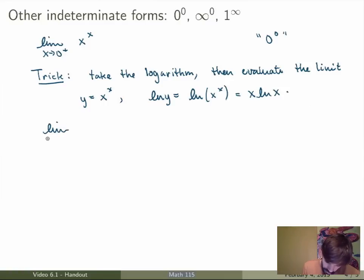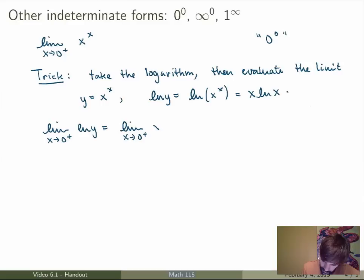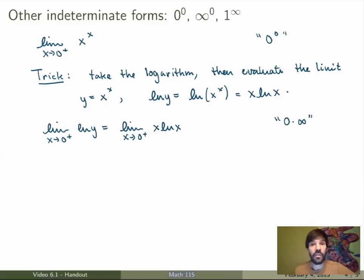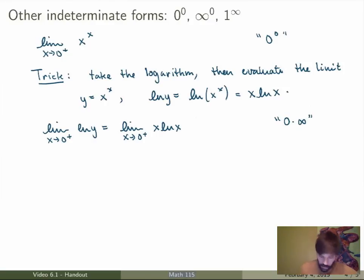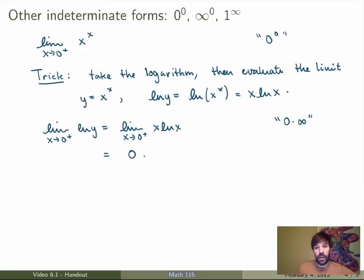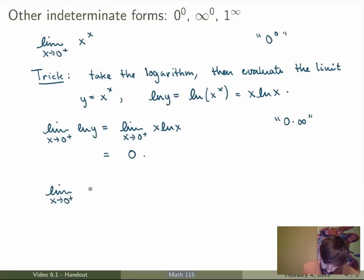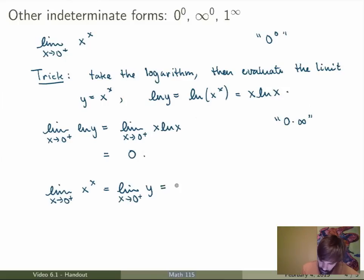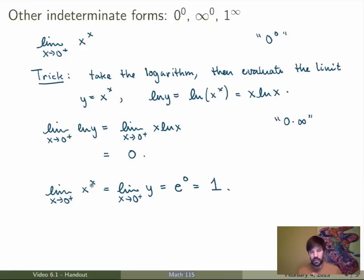We evaluate the limit as x goes to 0+ of ln(y), which equals the limit as x goes to 0+ of x·ln(x). This is a 0 times infinity case that we already studied — rewrite it as ln(x)/(1/x) and apply L'Hôpital's rule — and we get the result that the limit equals 0. But that's the limit of ln(y), not y itself. The limit of y is the exponential of our result: e^0 = 1. So the limit of x^x as x goes to 0+ is equal to 1.